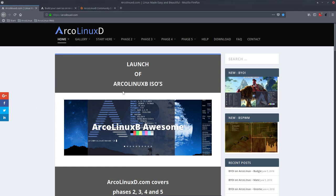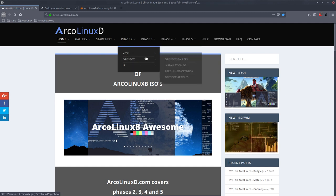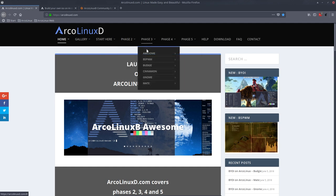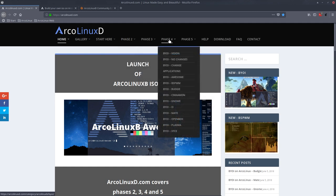ArcoLinux.info and ArcoLinux.com host our three main projects: ArcoLinux, ArcoLinux D, and ArcoLinux B where the B stands for build. You can build ArcoLinux yourself.